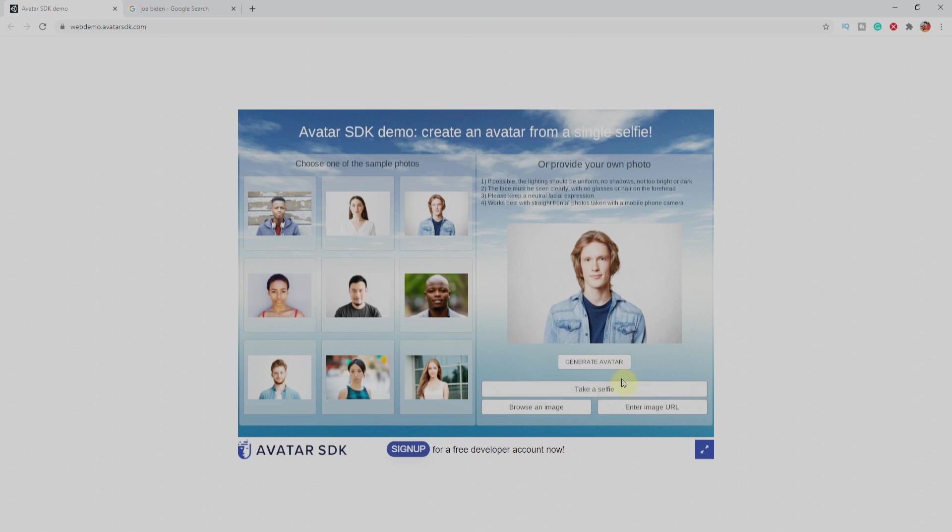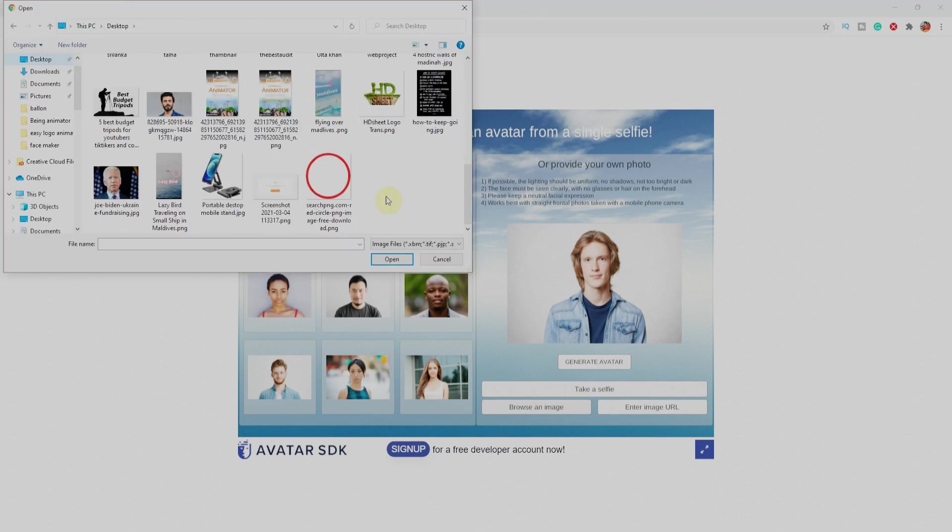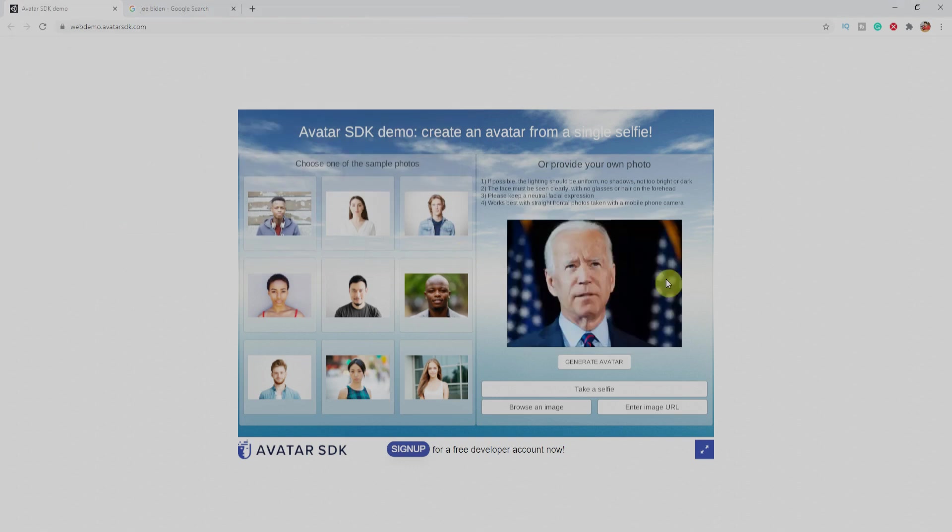We have three options. First one is take a selfie or browse the image or image from the URL. I'll select the second one and upload the Biden photo over here and click on generate.